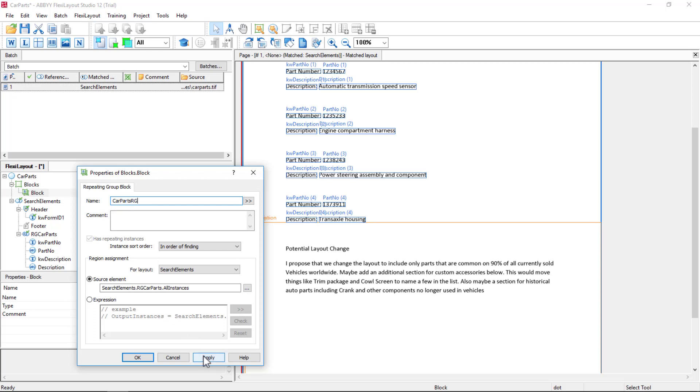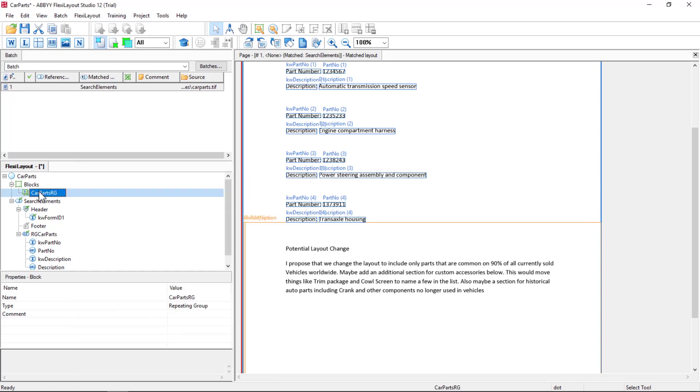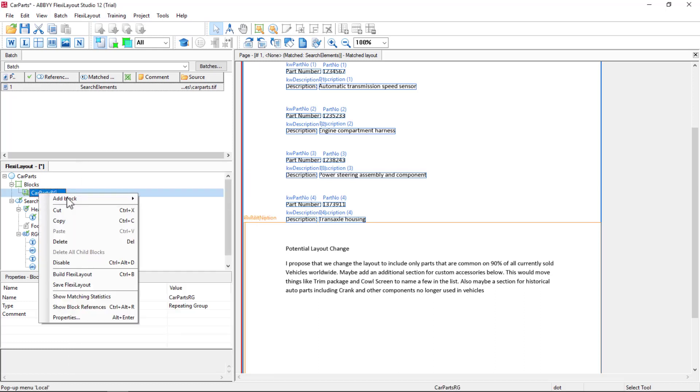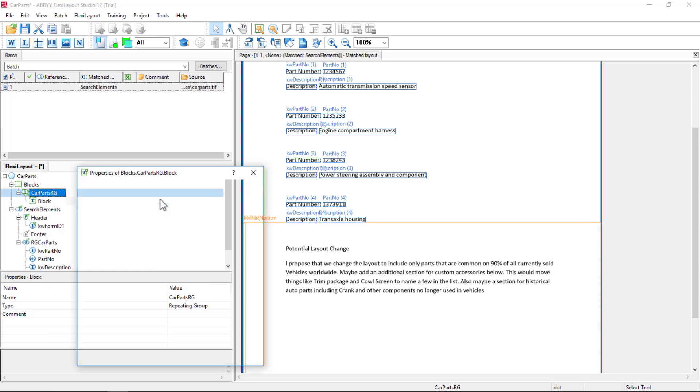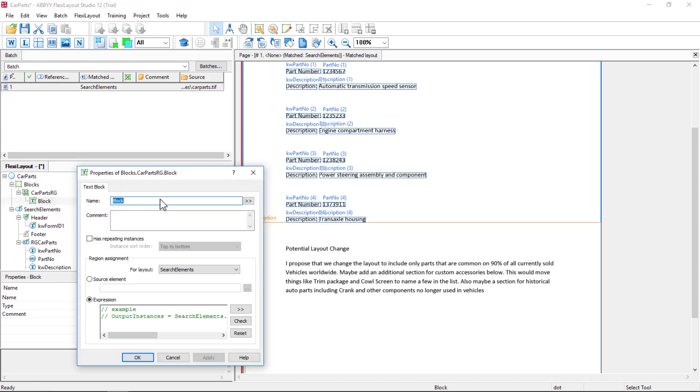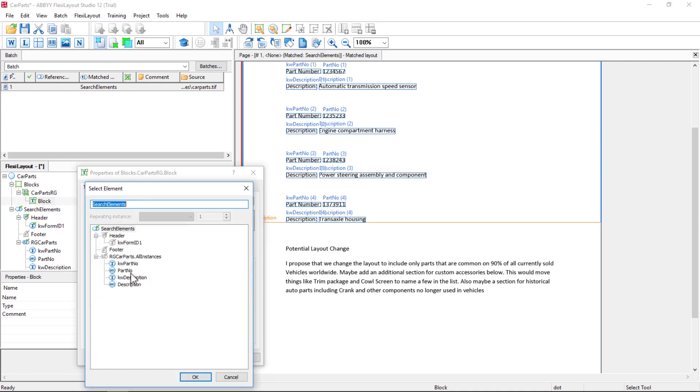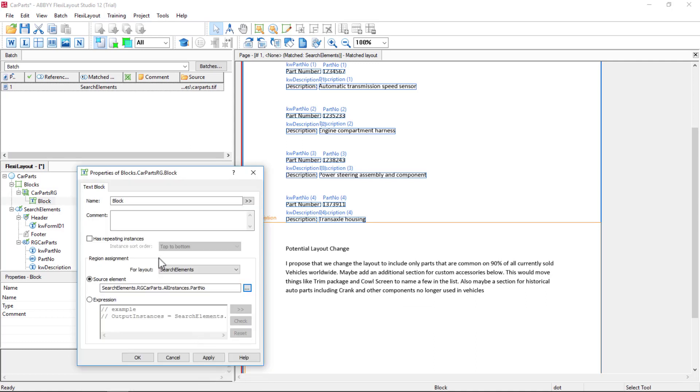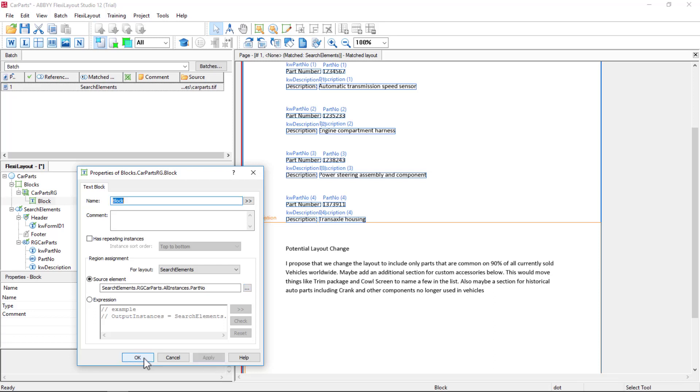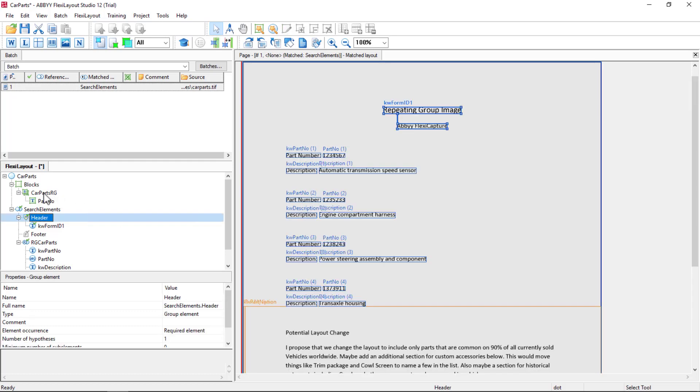Then you need to add an element for each one of the items within your repeating group. So the first one will be Part Number, All Instances. And we'll call that Part Number.